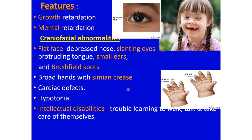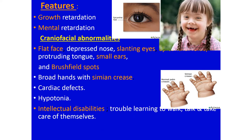Down babies may show a single transverse palmar crease, called the simian crease. Normally, the hand has two transverse creases, but in Down babies there is a single transverse crease. They may also have congenital heart defects and hypotonia, and show intellectual disabilities with trouble learning to walk, talk, and take care of themselves.